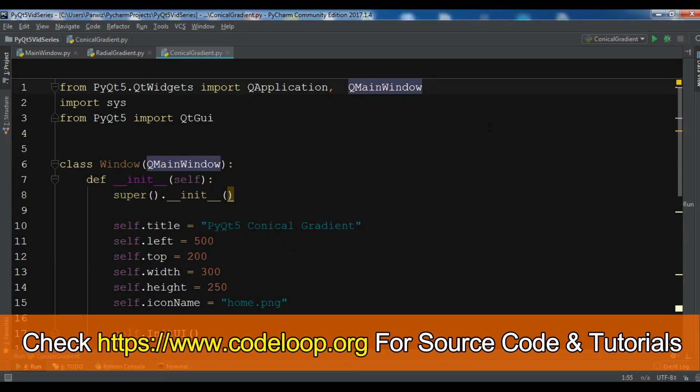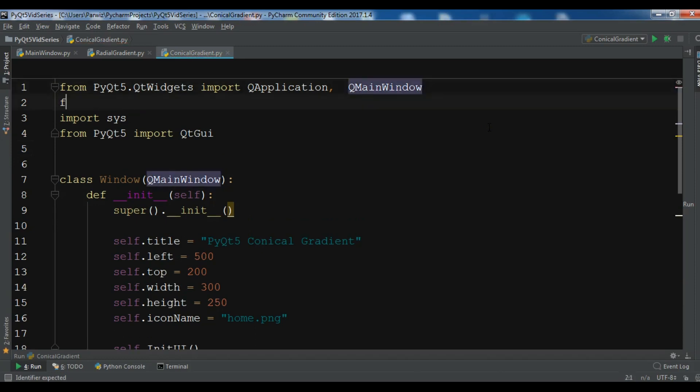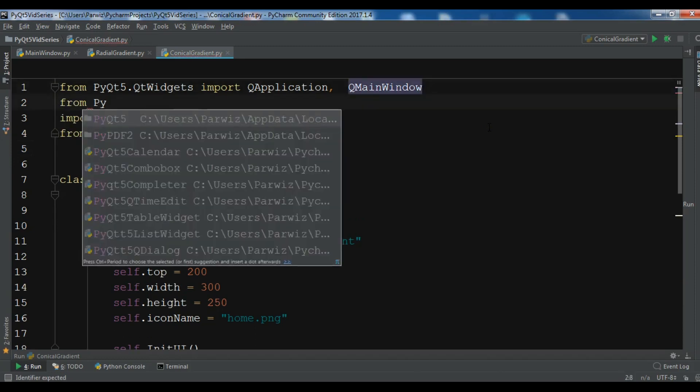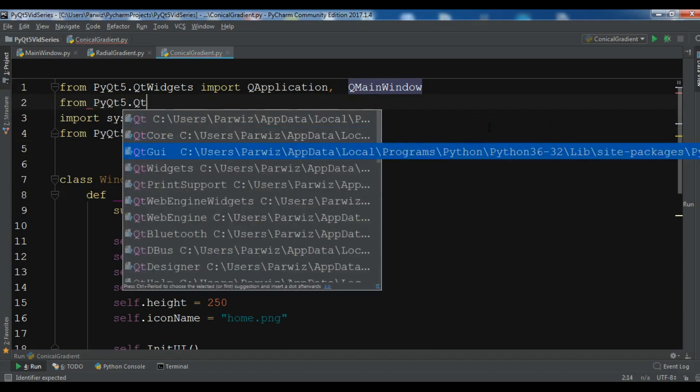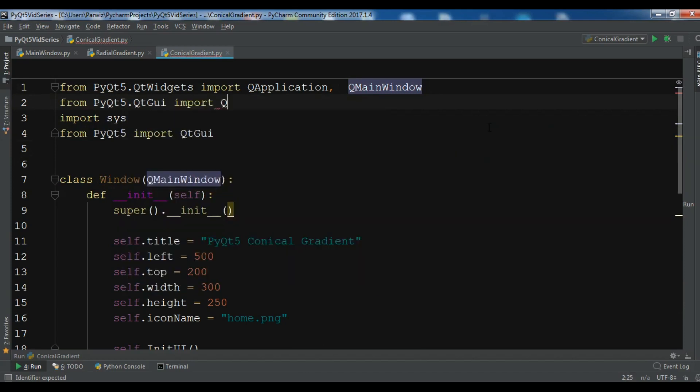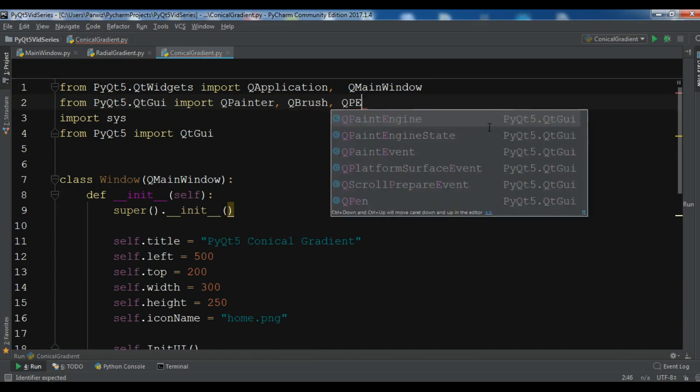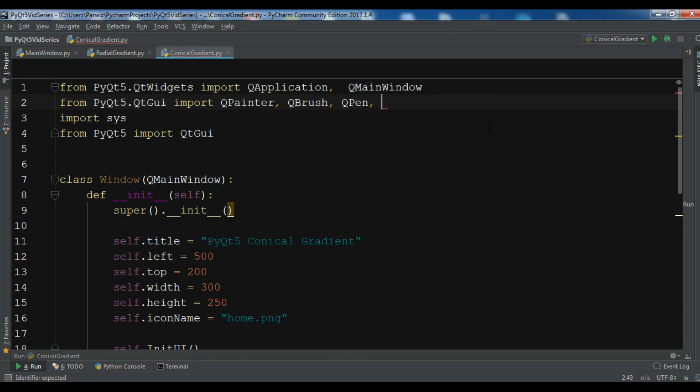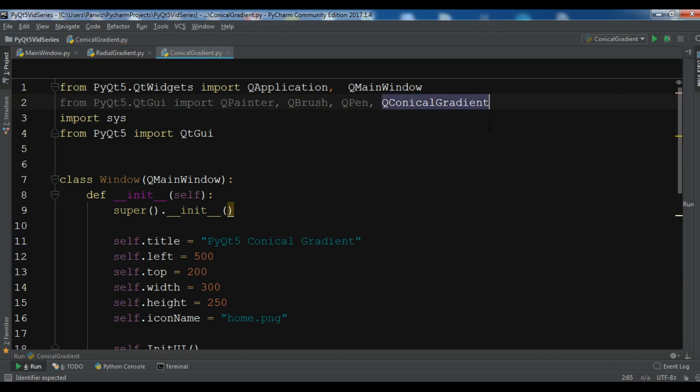So I need some classes in here. From PyQt5.QtGui import QPainter, I need a QBrush, I need QPen and also I need a QConicalGradient like this.